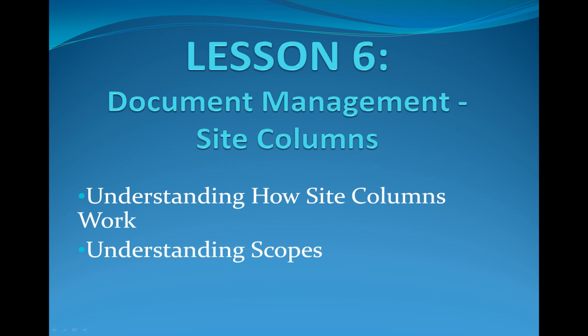Hello everyone and welcome back to SharePoint Pittsburgh. Today we're going to be starting our first video in a series of advanced document management tutorial videos. Specifically, we're going to be discussing site columns.